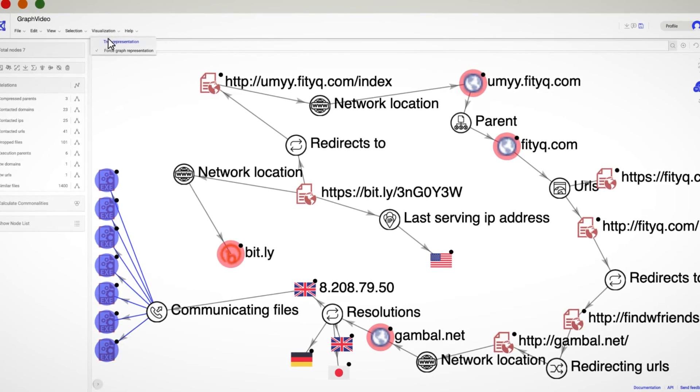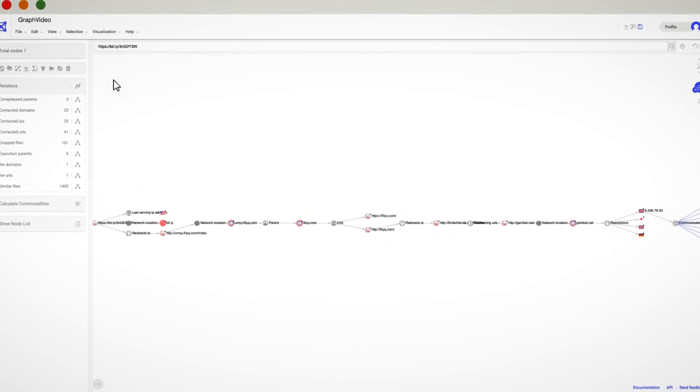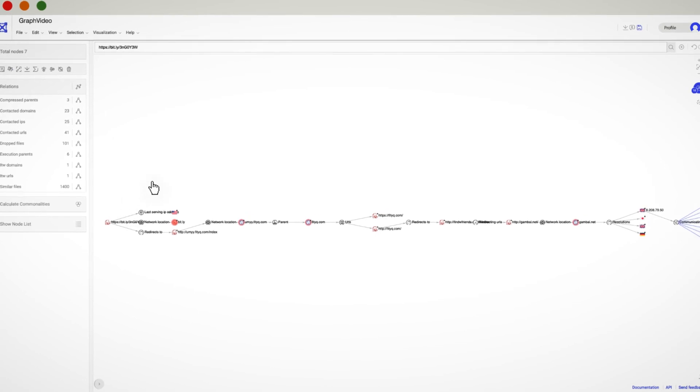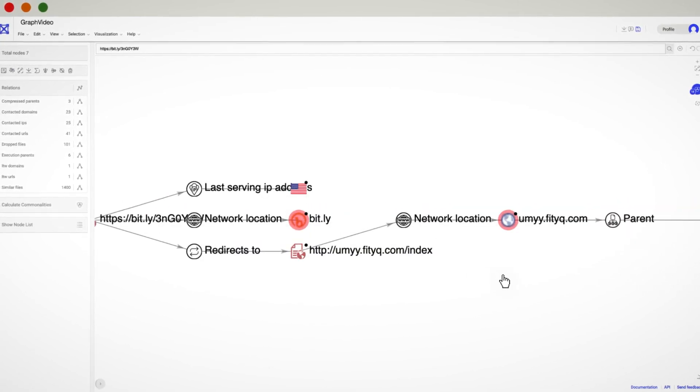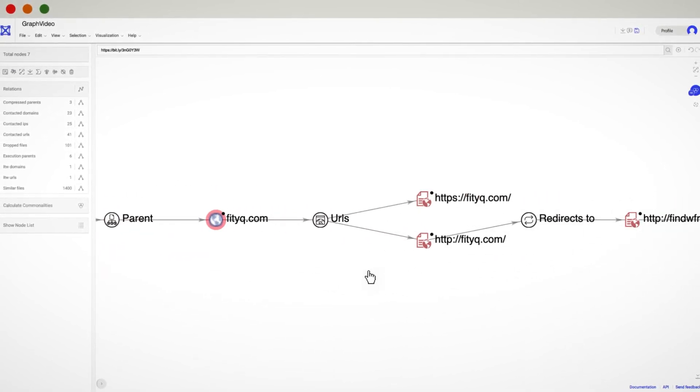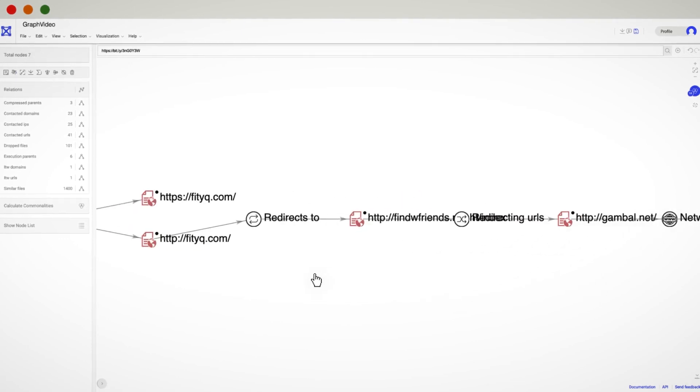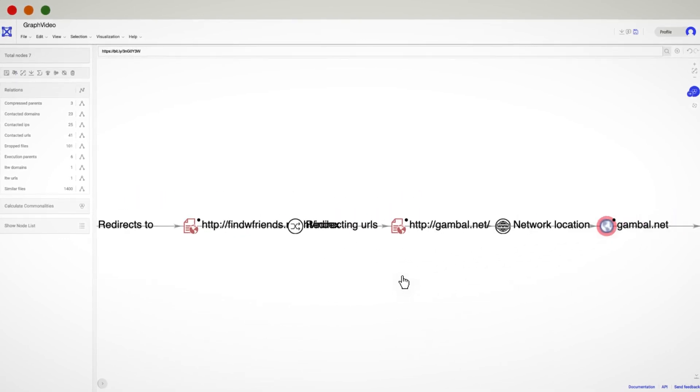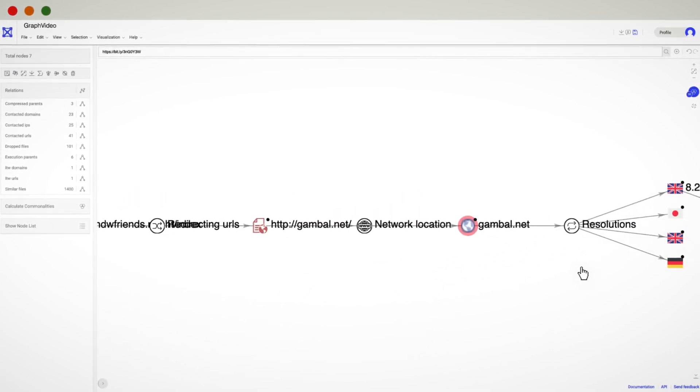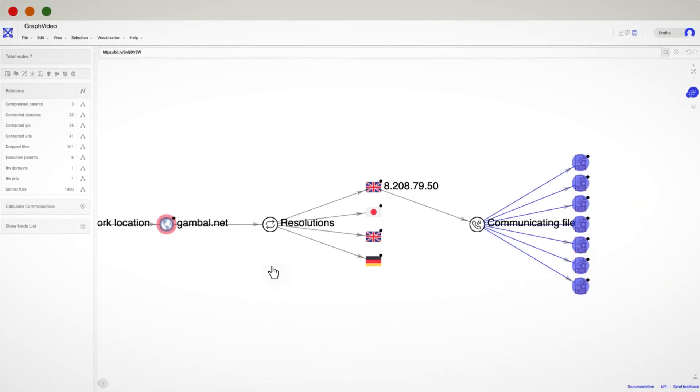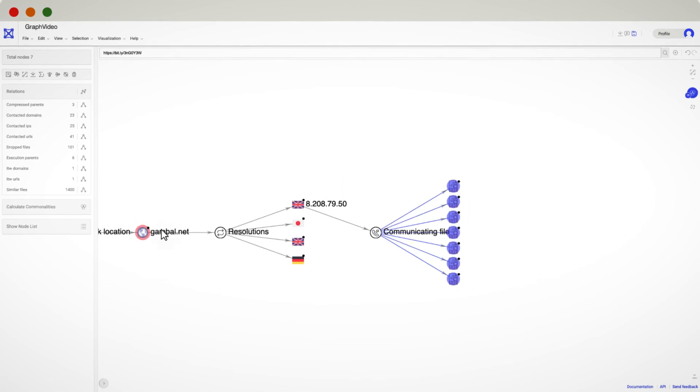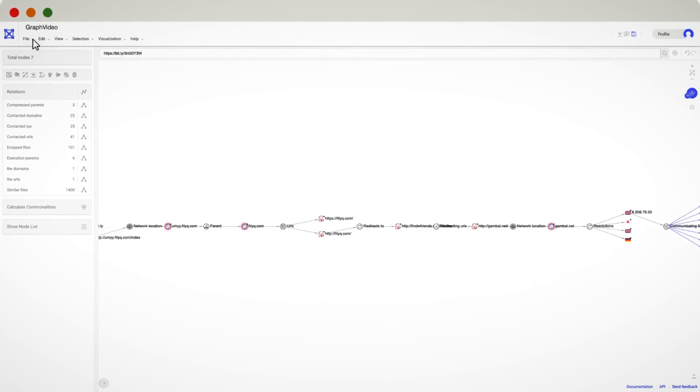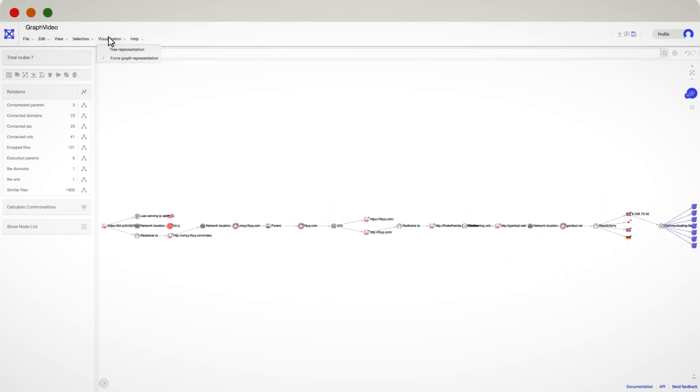Sometimes understanding the flow of the attack might be challenging. This is when a tree representation of the nodes can be really helpful, so we'll instantly understand the flow of the malware attack. This option is available from the visualization tab.